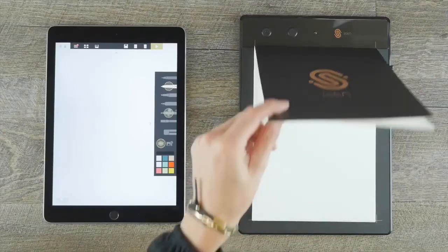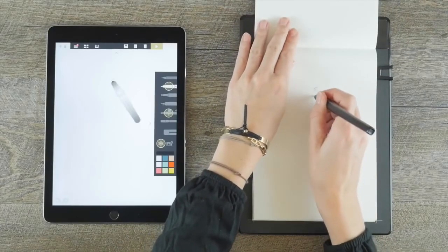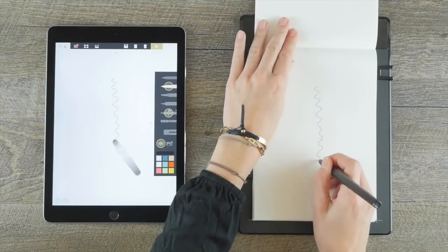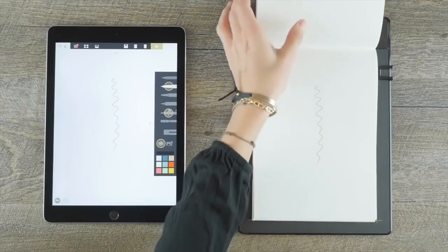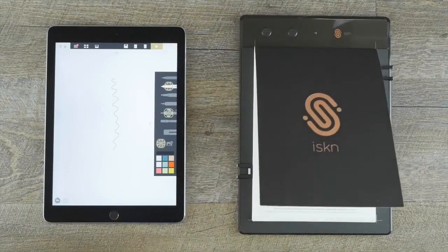You can also use the sketchbook provided with the slate or any notebook up to 1.5 cm thick. You can only use the ISKN pen.